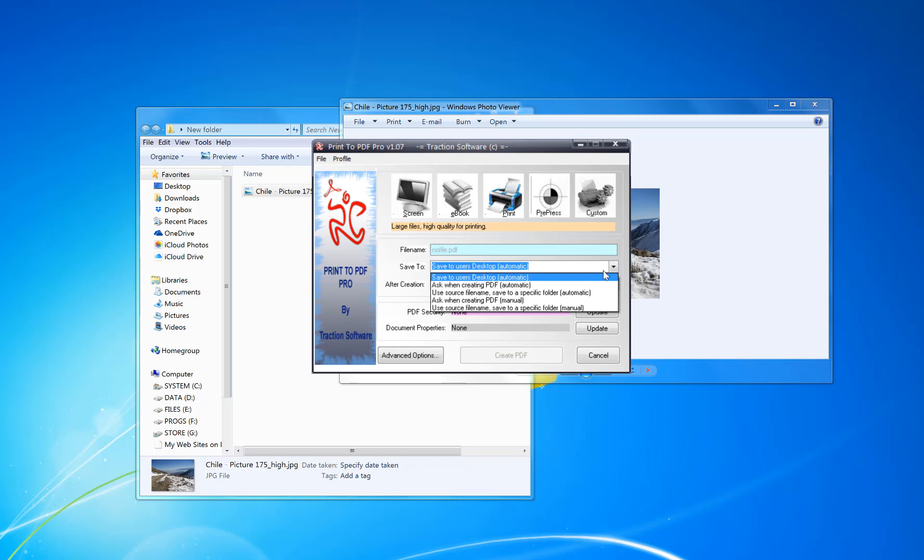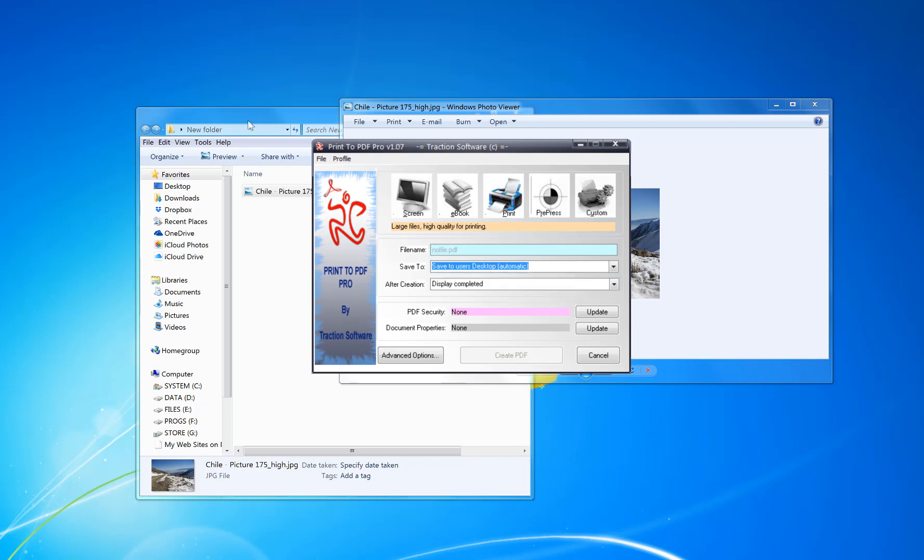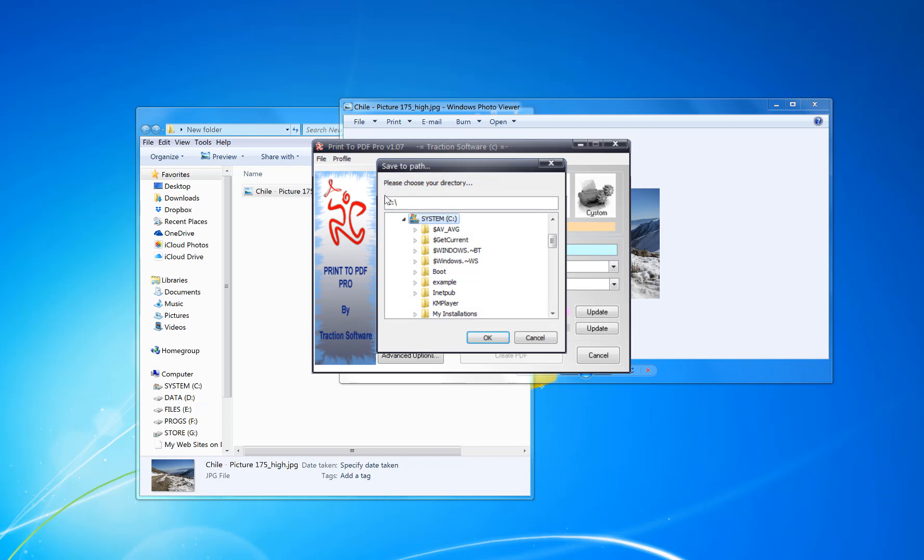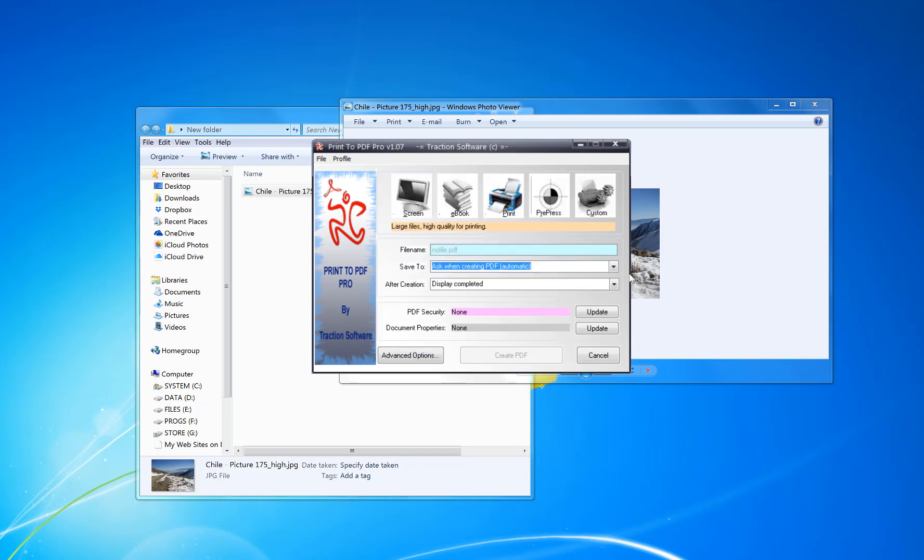So you can save to a location by default. You have security and document properties options.